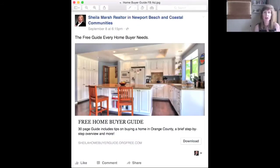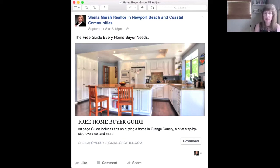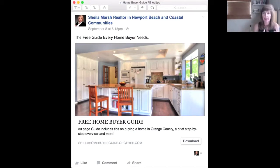Here's how the ad looks. This is Sheila Marsh, a client of mine — it says 'Free guide every home buyer needs,' with a beautiful picture, describing it as a 30-page guide including tips on buying a home in Orange County, a brief step-by-step overview, and more. There's a download button right there. Only the people we've profiled and targeted will receive the ad in their news feed — it's not a broad brush like postcards and print. This is a very targeted ad.